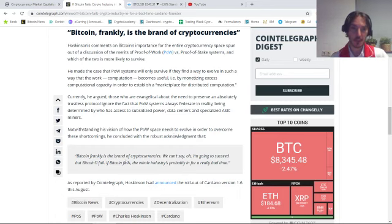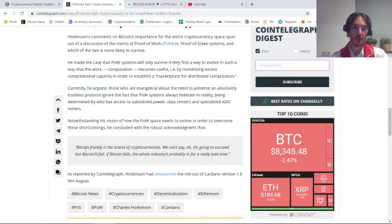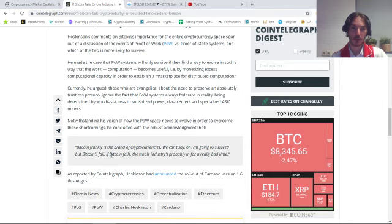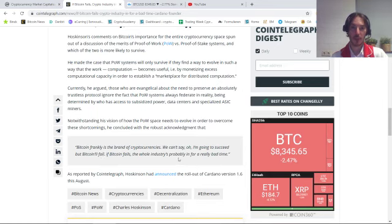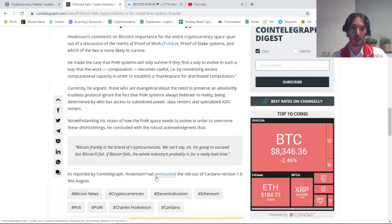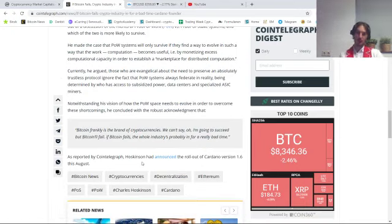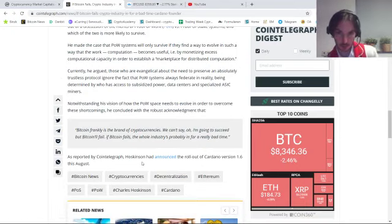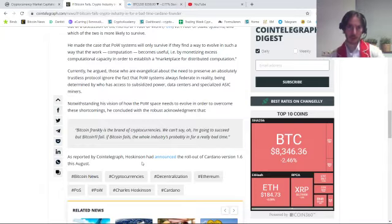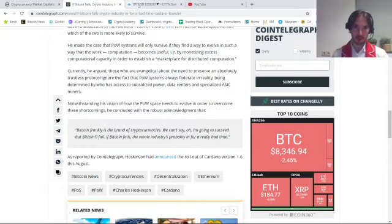Quote: 'Bitcoin, frankly, is the brand of cryptocurrencies. We can say we're going to succeed, but if Bitcoin fails, the whole industry probably is in for a really bad time.' As reported by Cointelegraph, Hoskinson announced the rollout of Cardano version 1.6 this August.